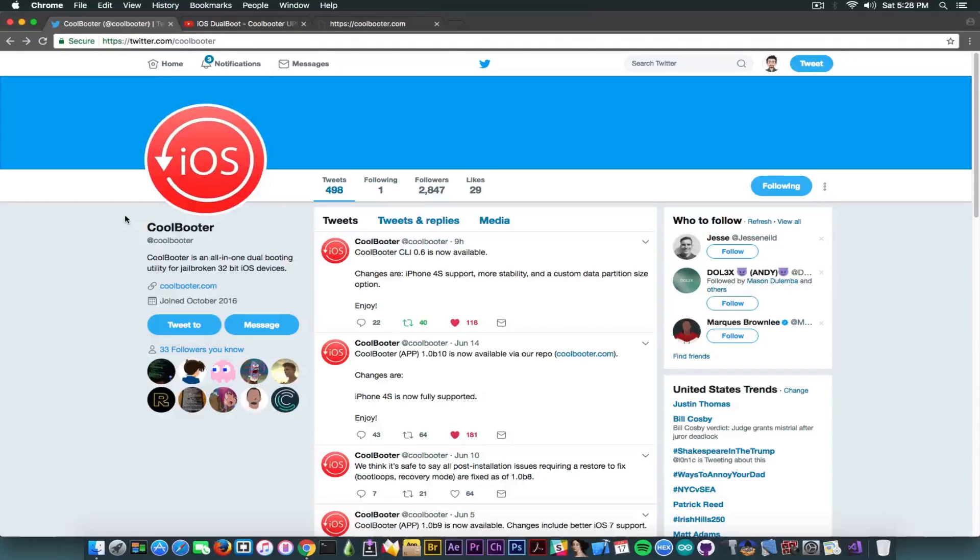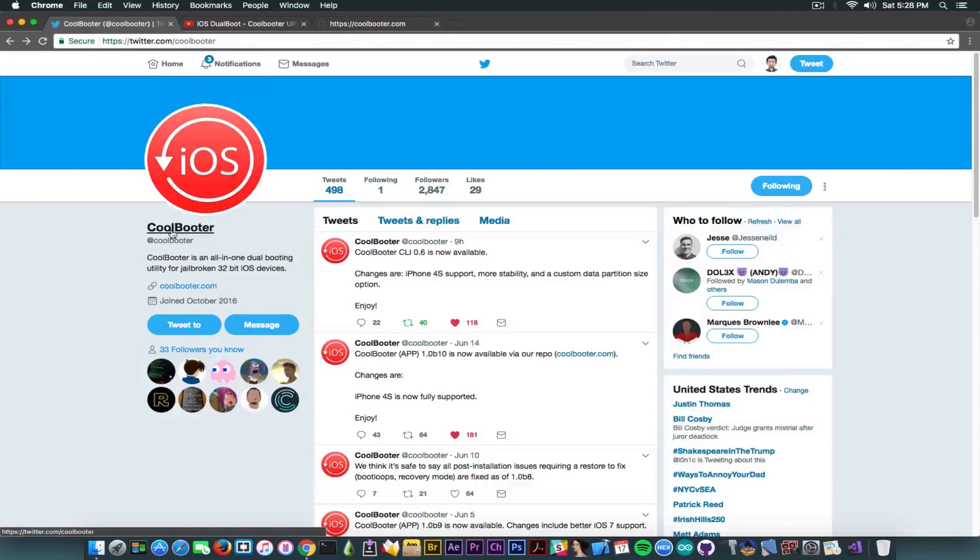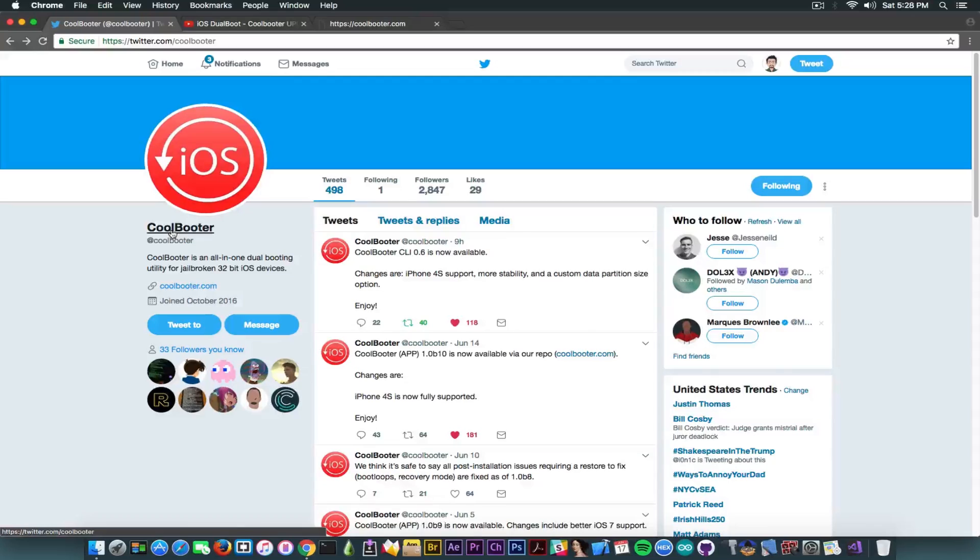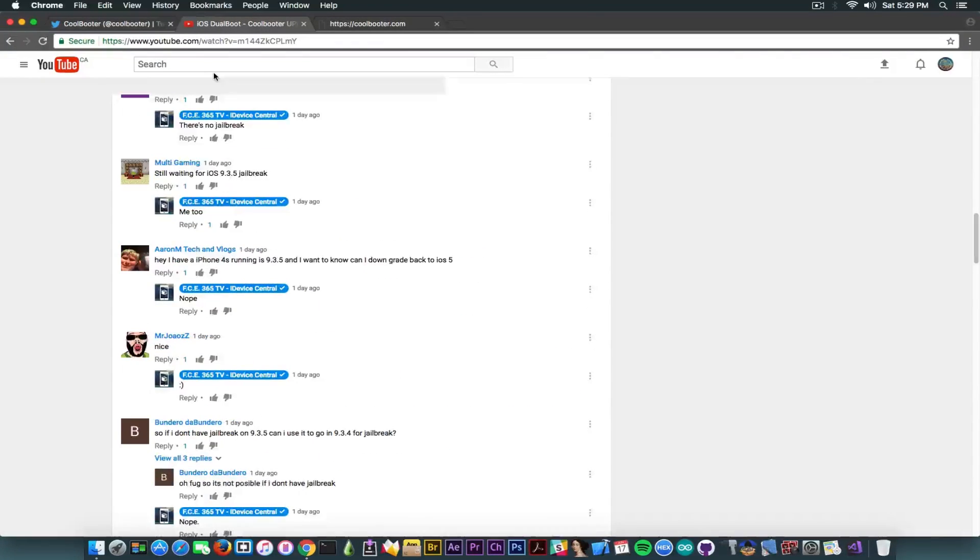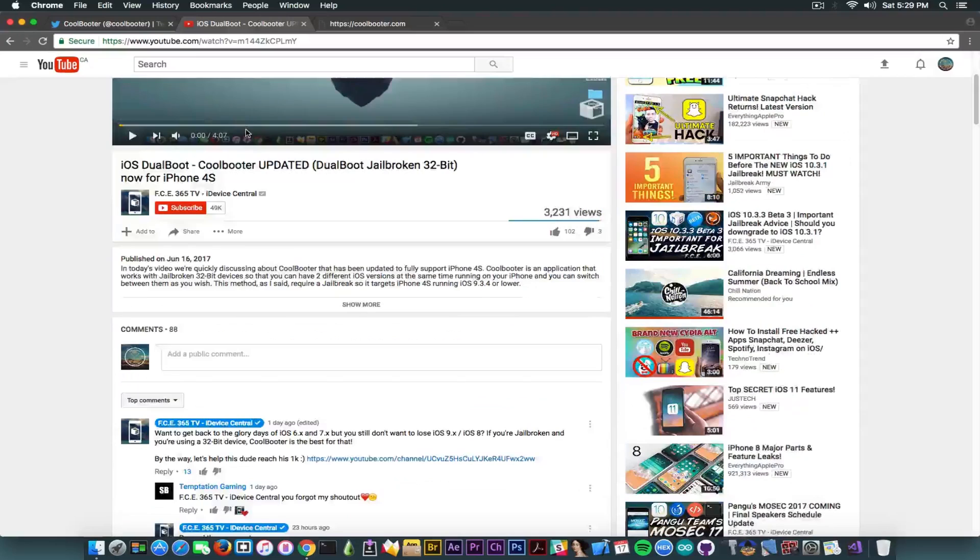As I've recommended before, go ahead and follow CoolBooter on Twitter. Definitely recommend it if you are interested in this project or if you are using CoolBooter to dual boot your device.